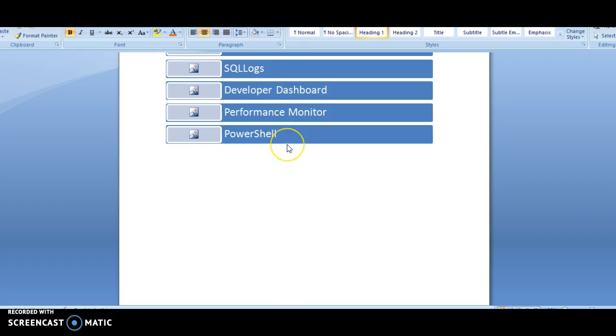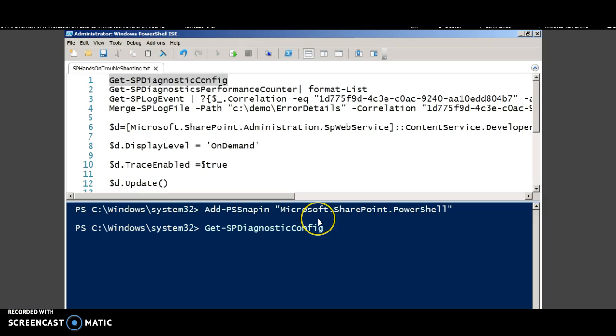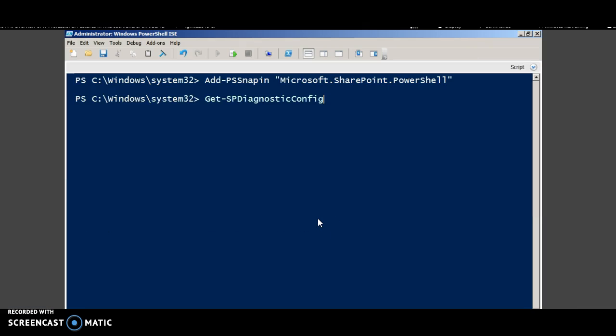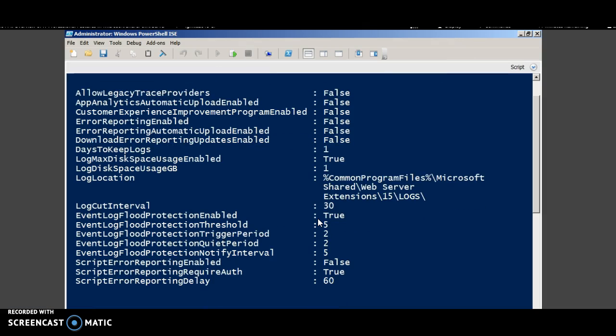The last but the more powerful technique is the PowerShell. The SP diagnostics gives various information.